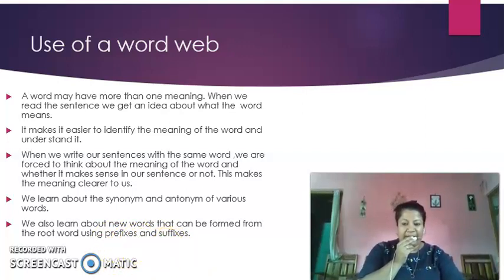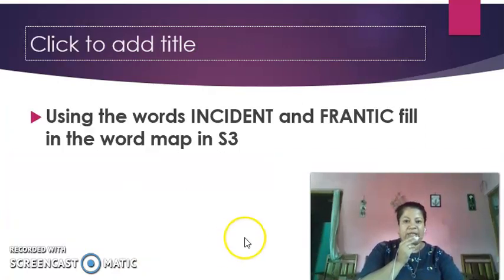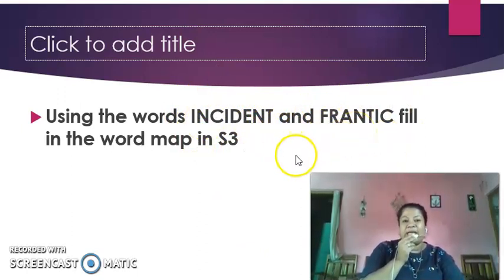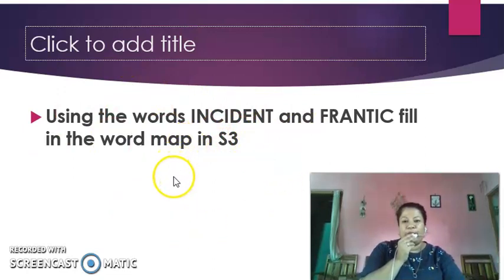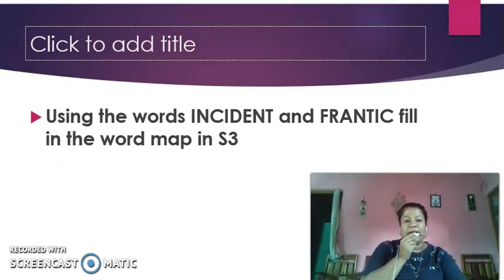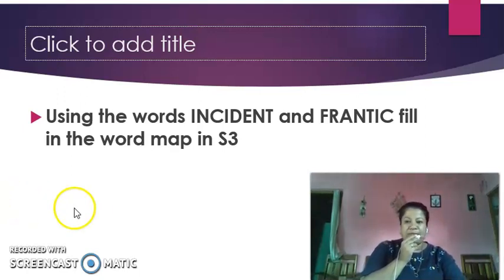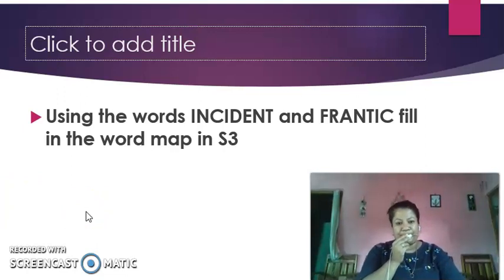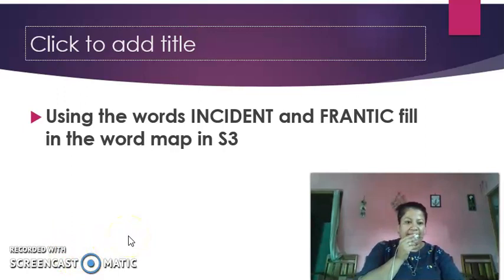Your homework for today is to use the words 'incident' and 'frantic.' Both words are already in your textbook, written in bold. Fill up the worksheet the same way I did for 'impressive' and 'aware.' If you have any doubts, you can call or message me and I'll be happy to help. That's all for today — have a good day and happy learning, bye bye!